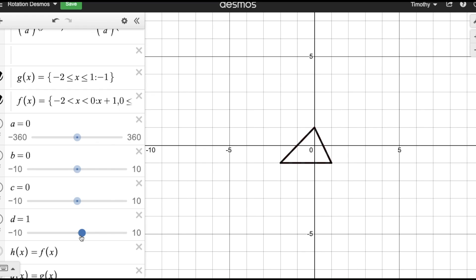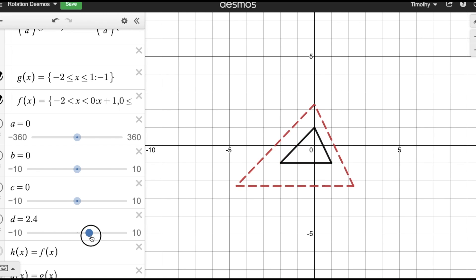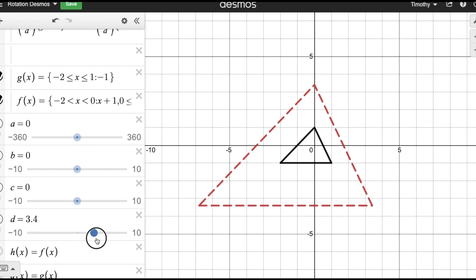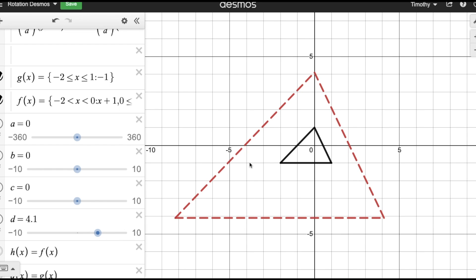I'm on desmos.com right now and I'm going to show you a little example of a dilation where the center of dilation is the origin. When I move the slider you can see that the red shape is getting larger but all the angles are the same — the actual shape is the same, the size is just different. I'm going to put this back to four.